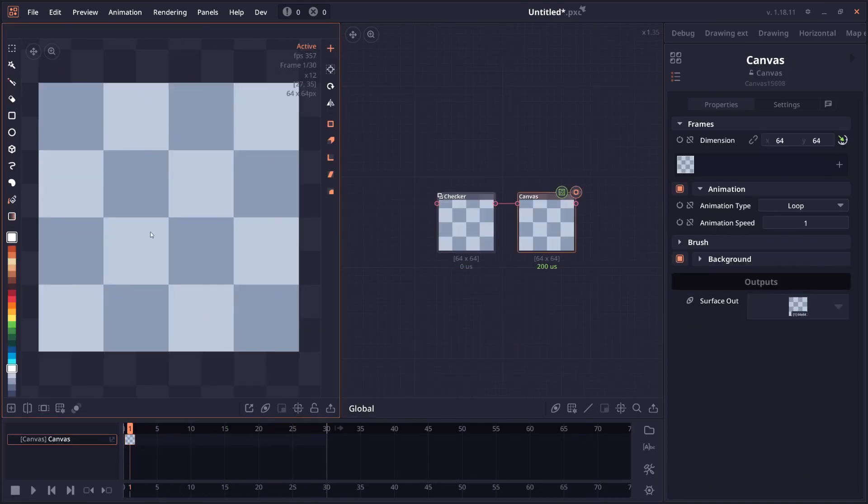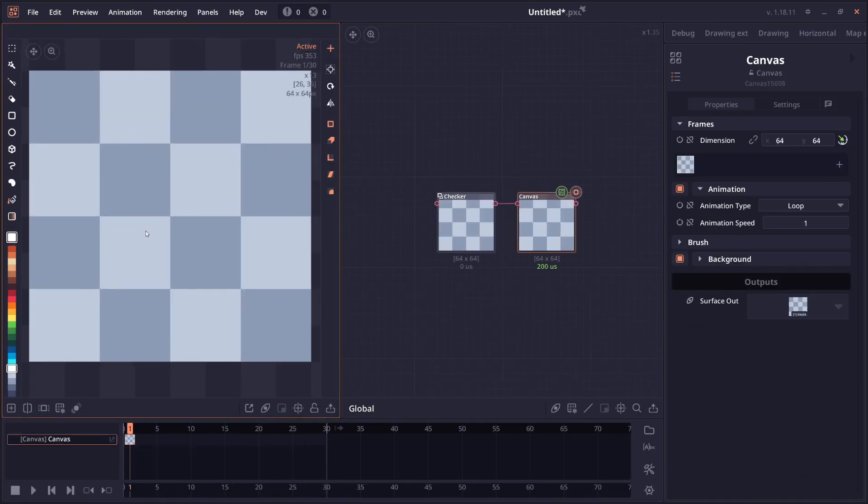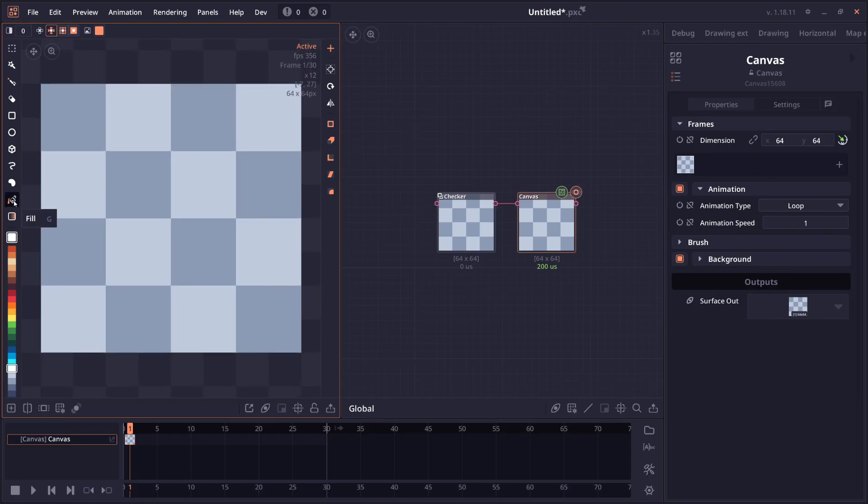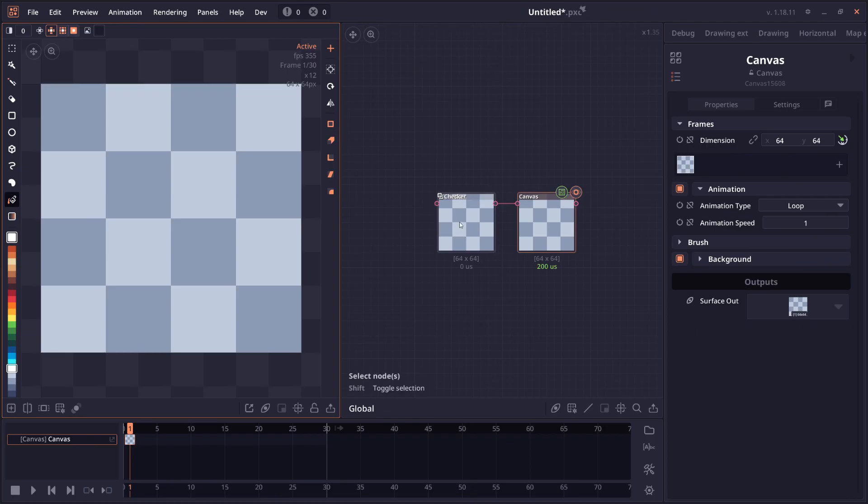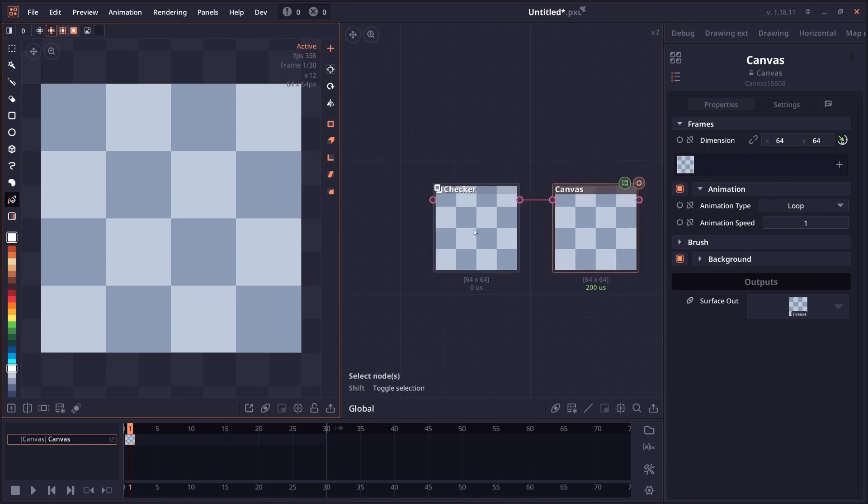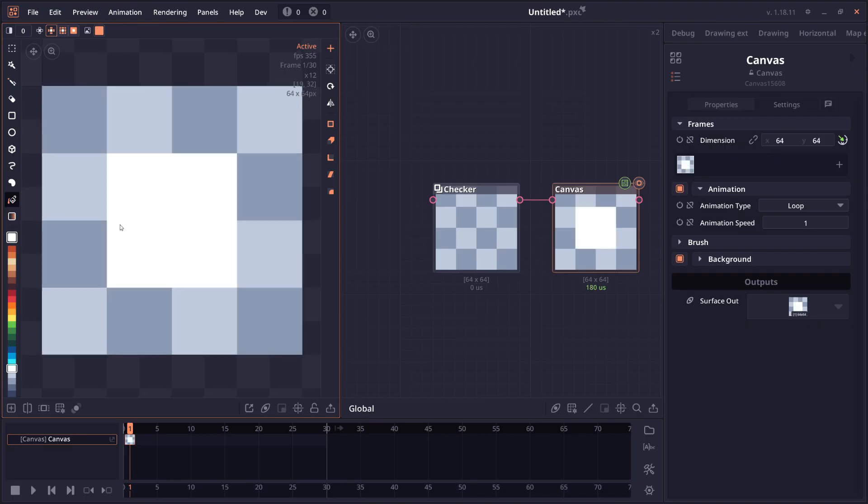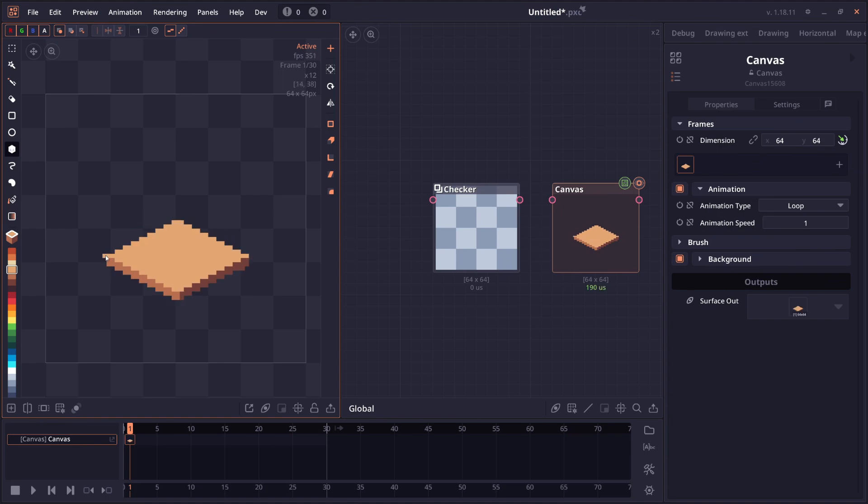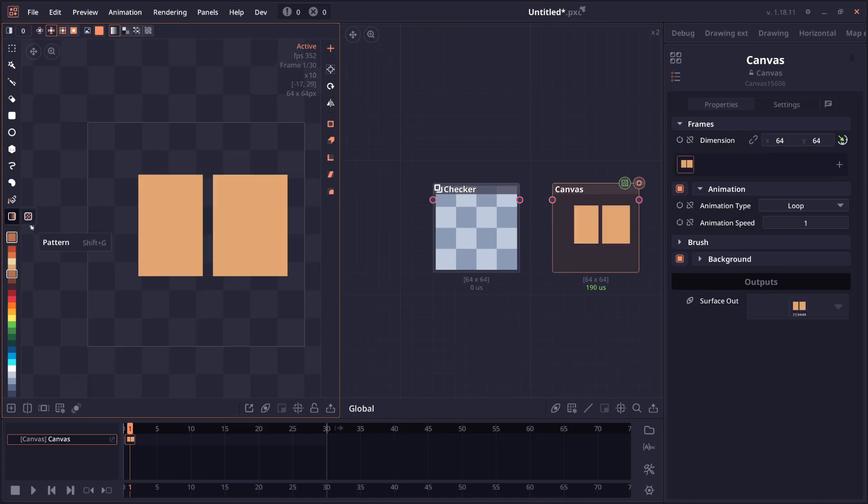And canvas node also got a lot of new improvement. The fill tool now will be able to select the background. So in the past, the fill tool will ignore the background completely. But now there will be option to use background which is on by default. It will include the background in the flat field algorithm. The isometric tools now have an outline which make it easier for you to see the shape that you are drawing, especially when it's overlap with each other.